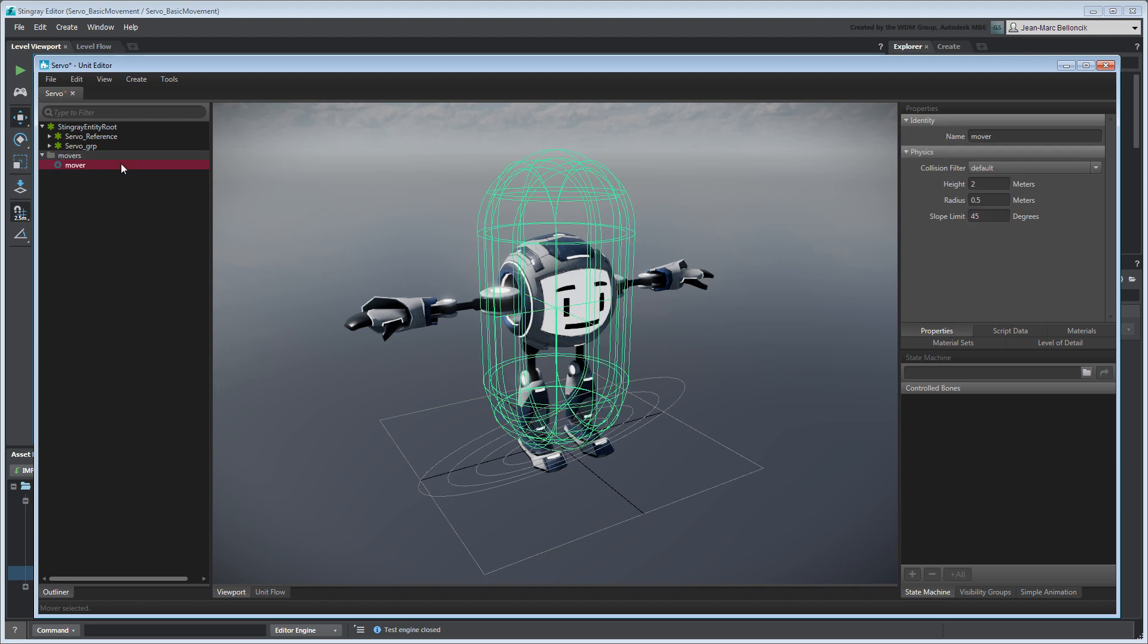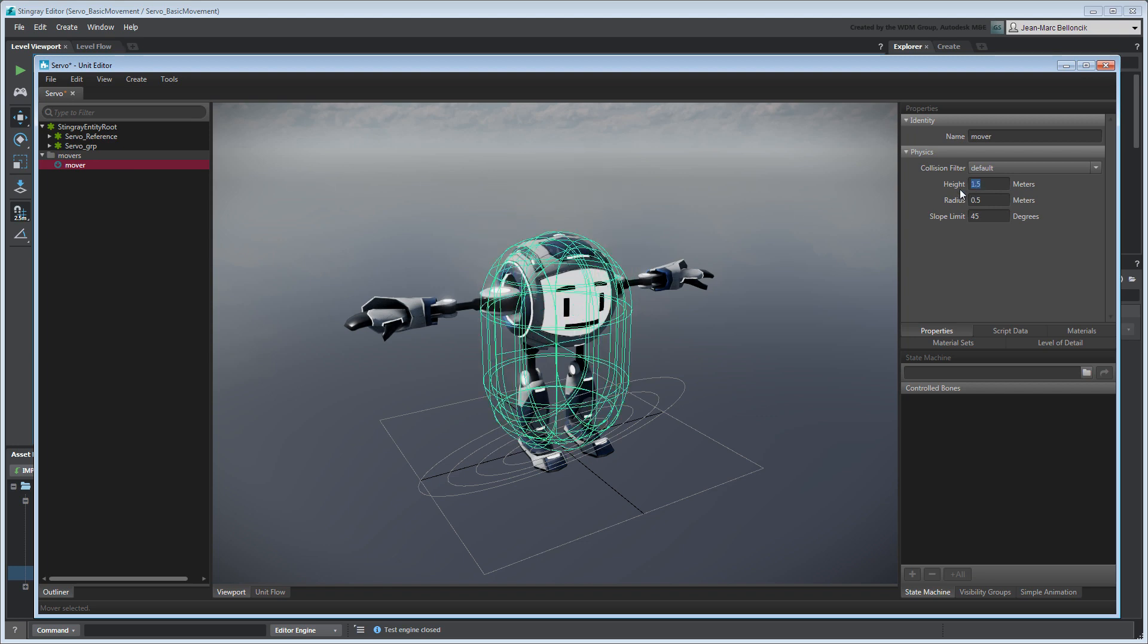The mover is represented as a capsule volume and prevents Servo from colliding with nearby physics volumes. In the Properties tab, adjust Height to 1.5 meters, then save your changes.